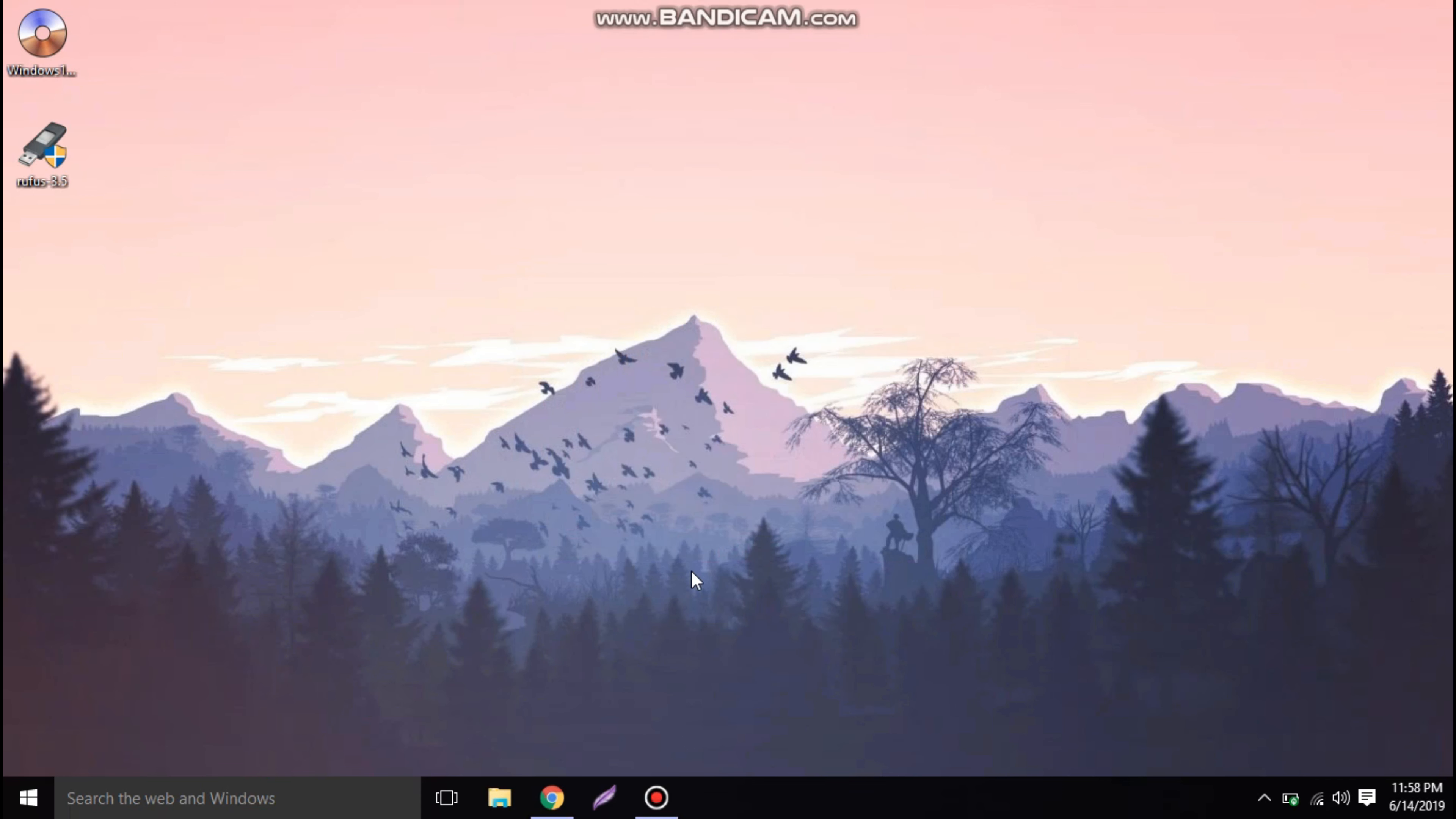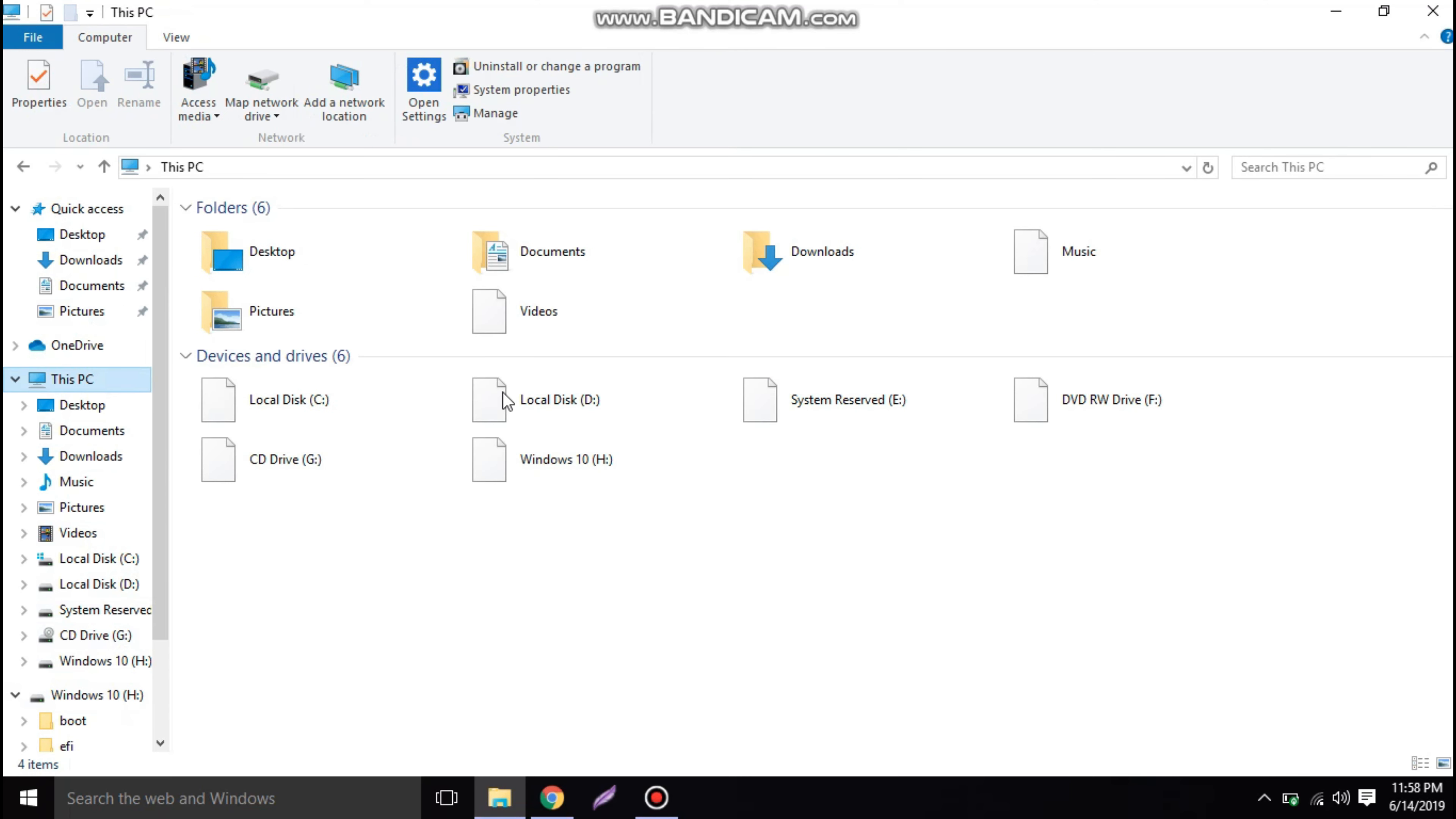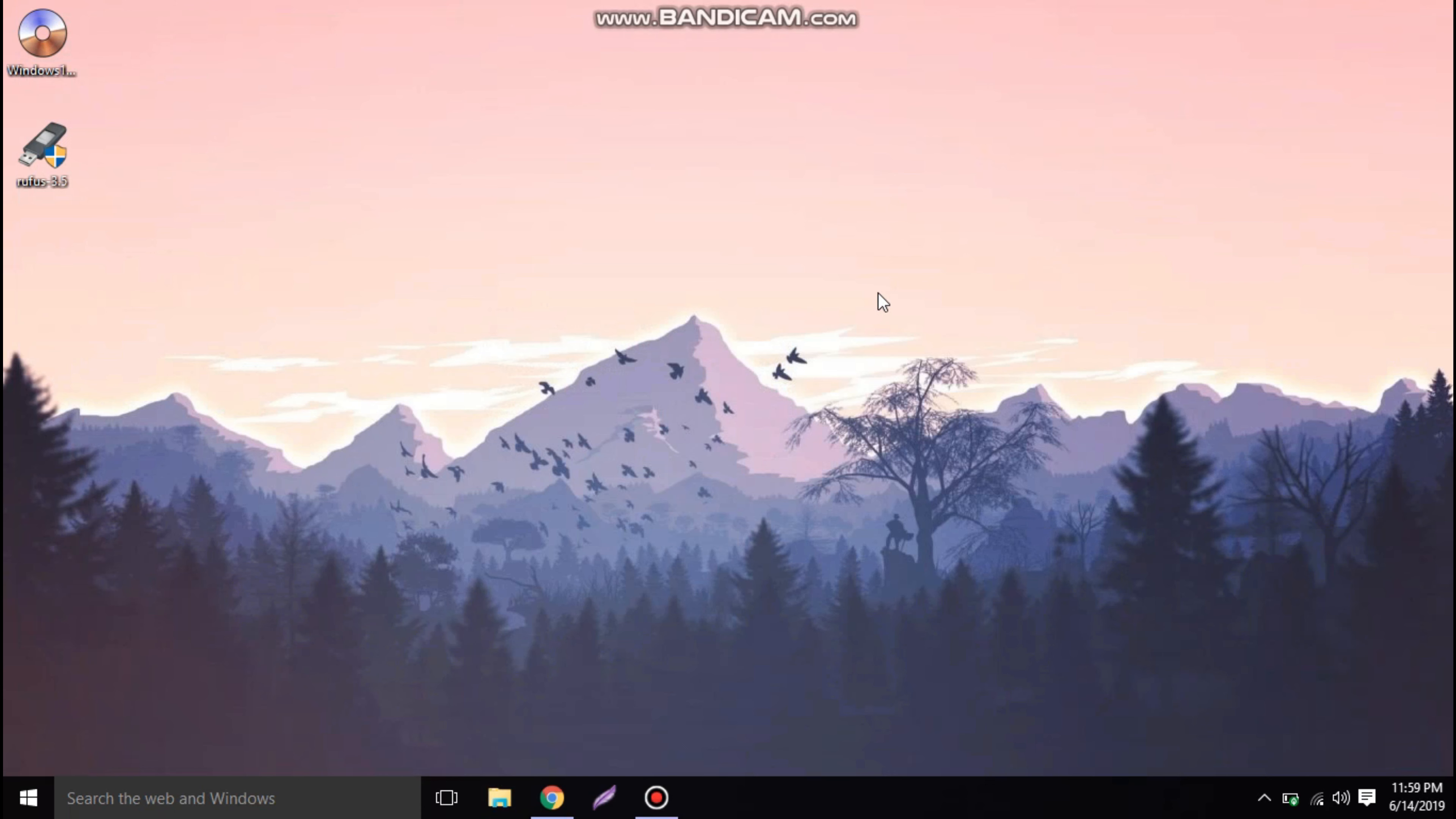Now the bootable device is ready. Now we just need to go in and check. Let's see in the pen drive what all files are there. It's written as Windows 10 as we have given it. Now we can see these are the files for Windows 10. Our device is now ready.